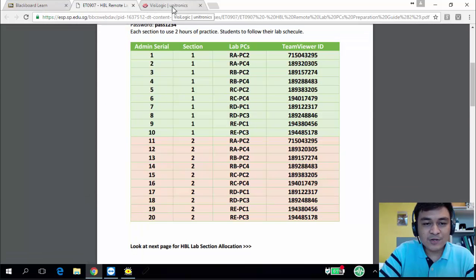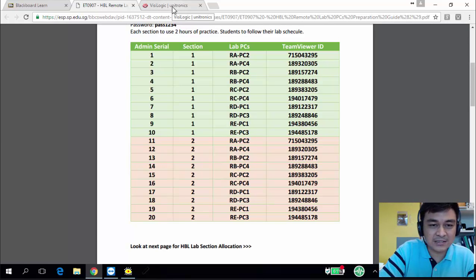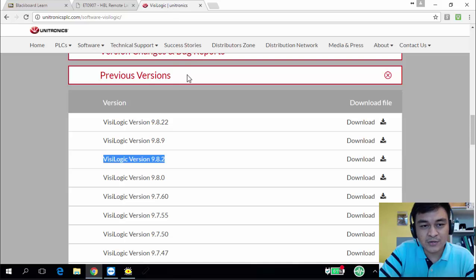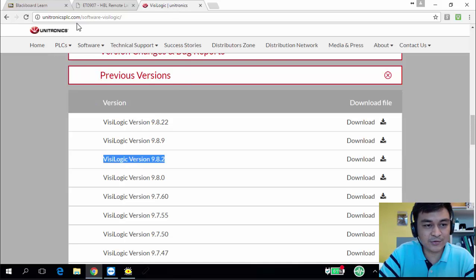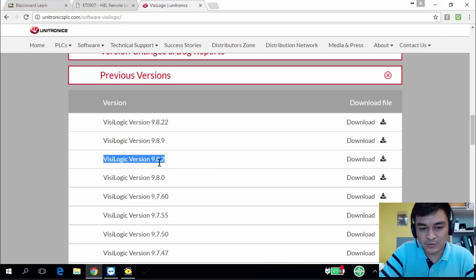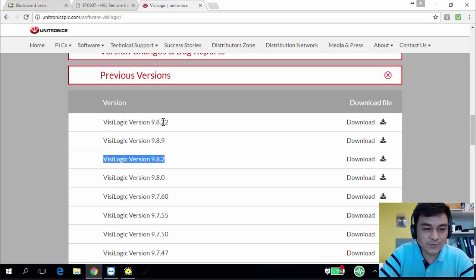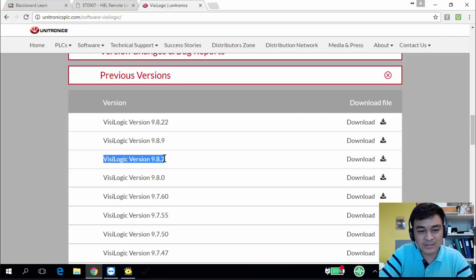If you want to try out on your own outside of your home-based learning or outside of this class schedule, you can also download the VC Logics software from the Unictronics website. Please download version 9.8.2 which is used in our lab. Do not use newer versions because if you do, we can't open your programs in the lab.